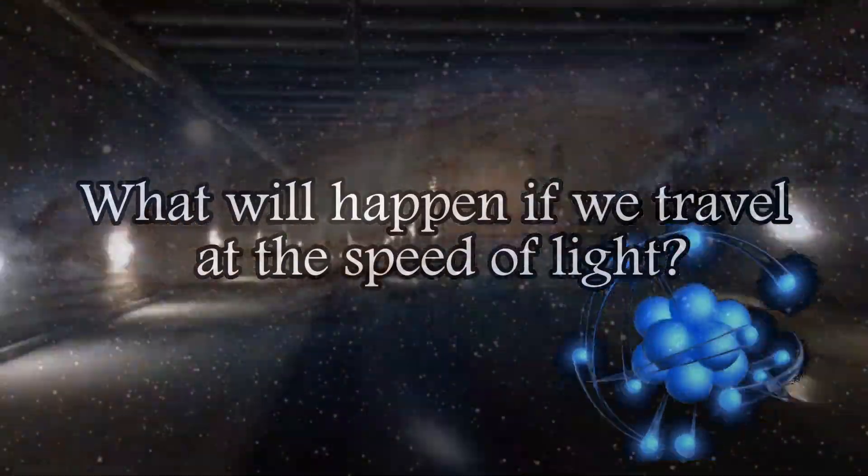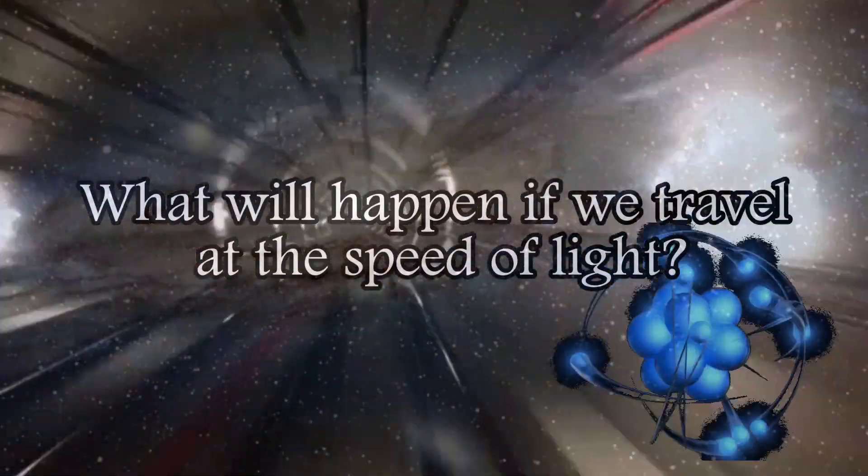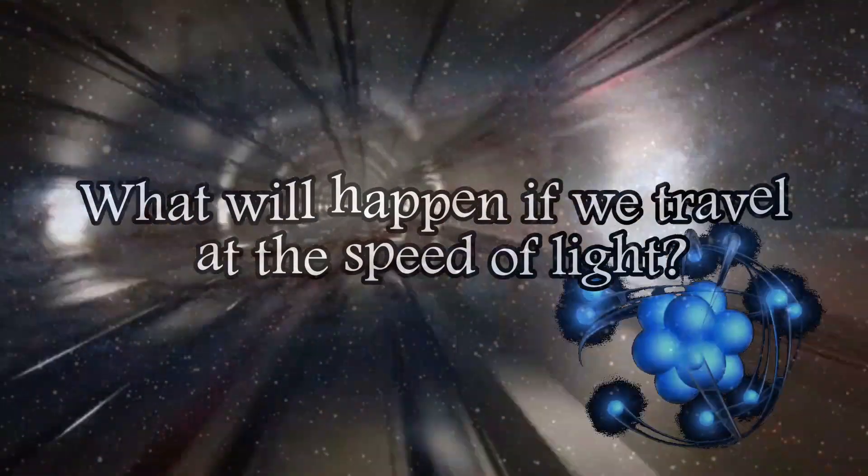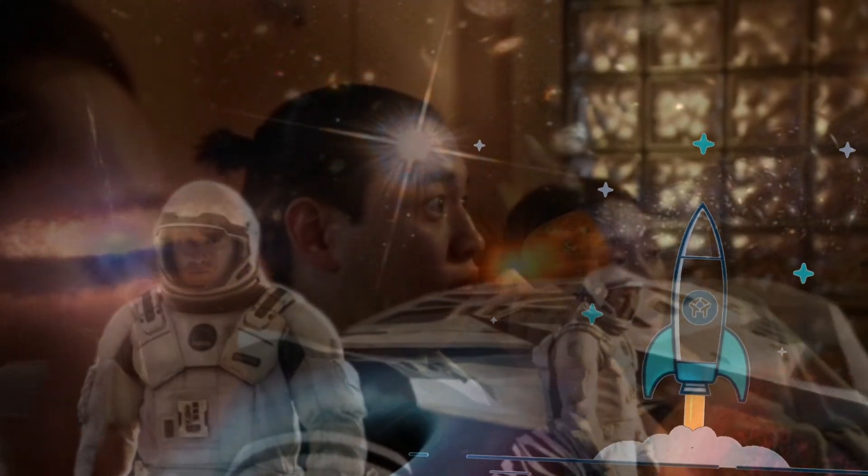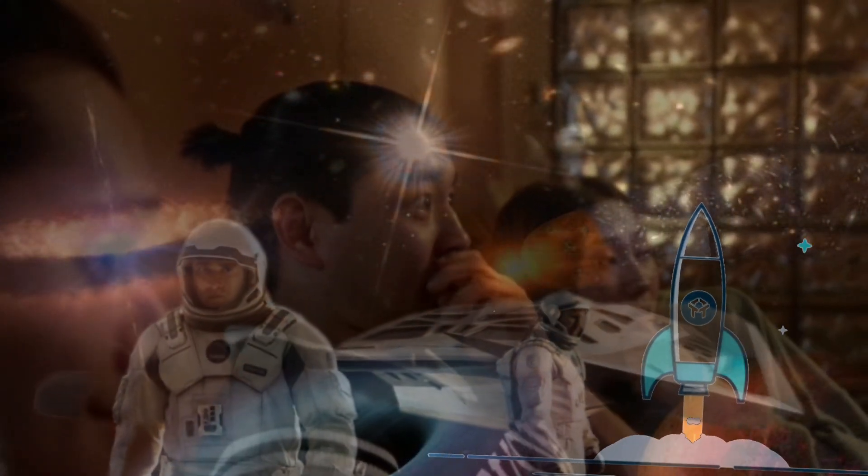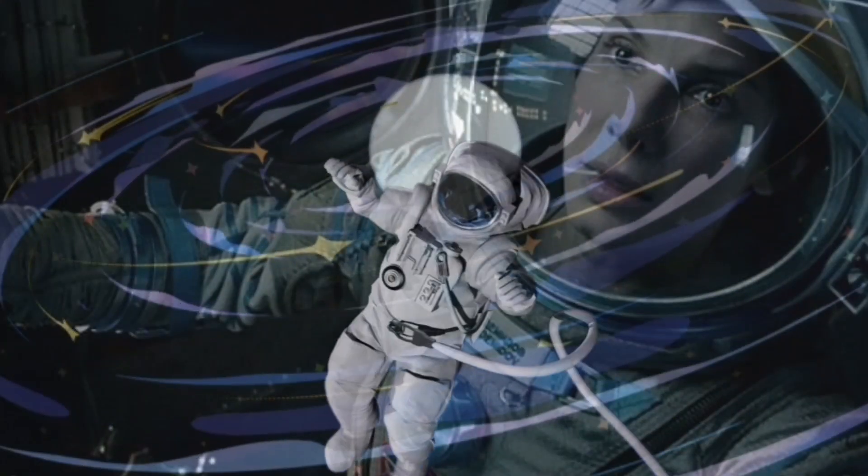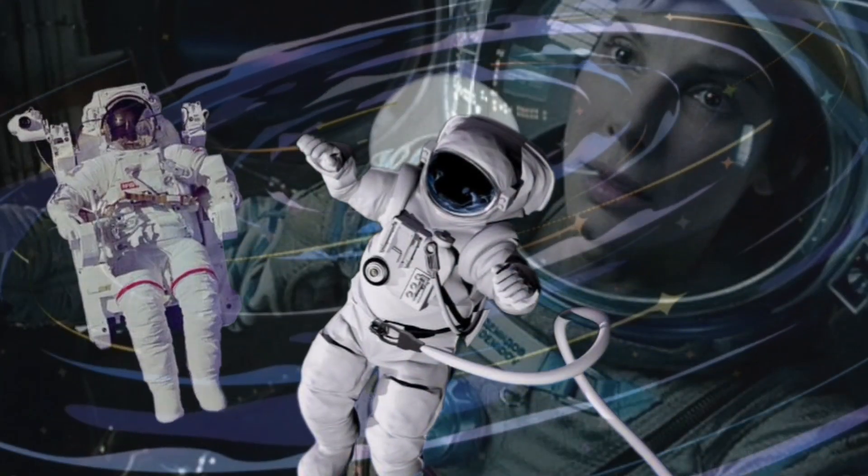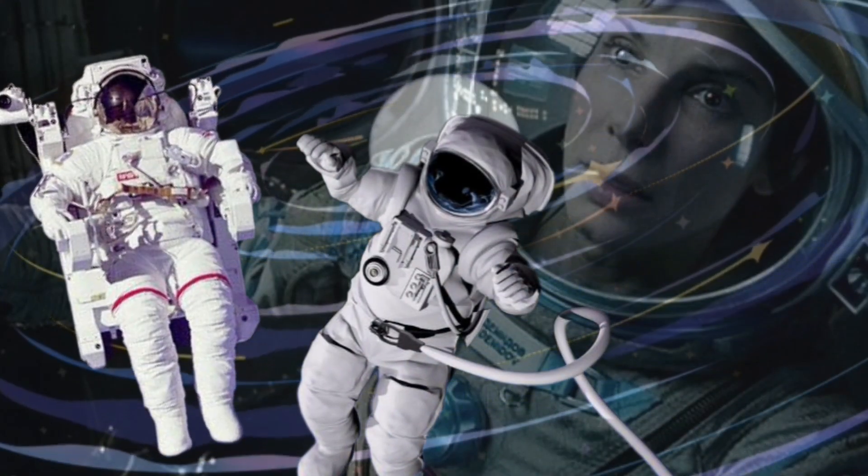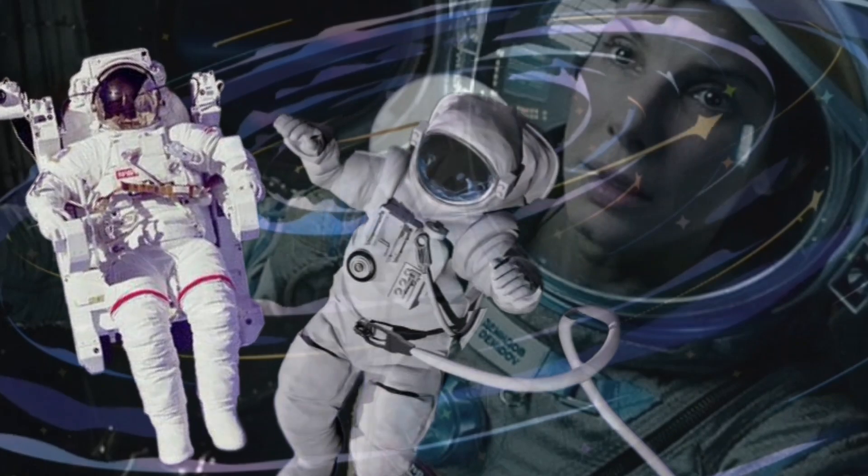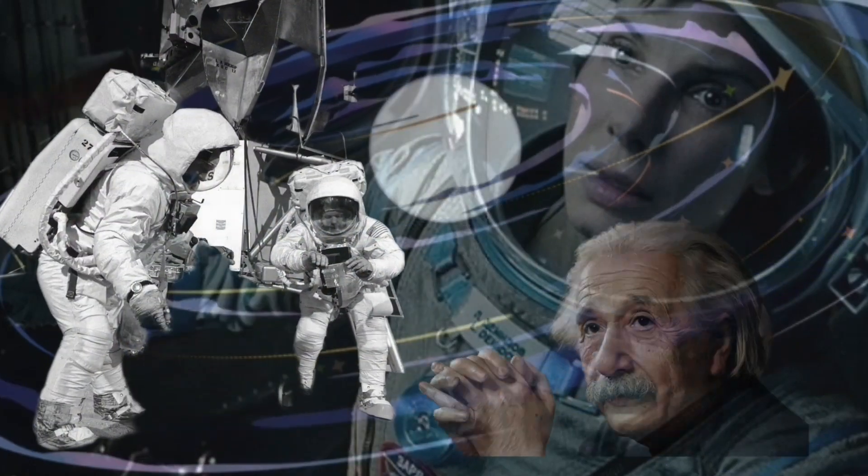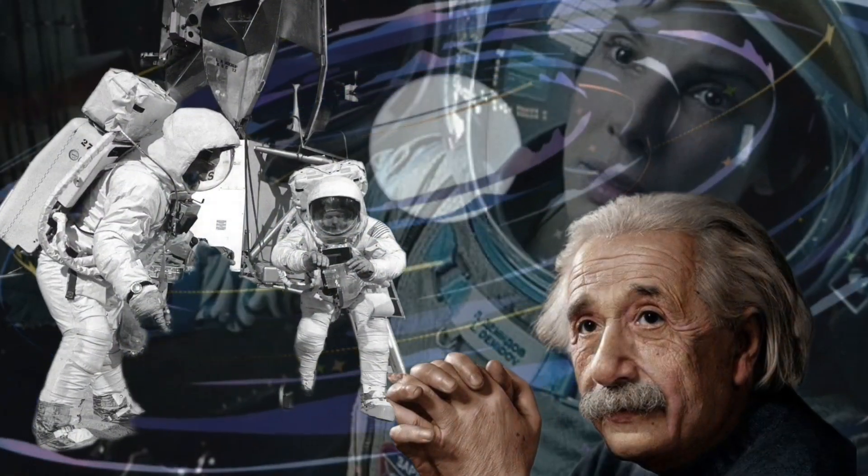What will happen if we travel at the speed of light? Most of us get excited by watching space science fiction movies and the movement of humans between galaxies. But the reality is that the distance between galaxies is so great that such trips are still limited to such movies.